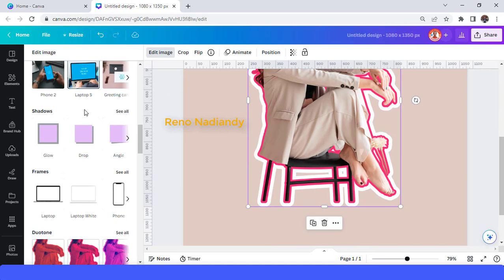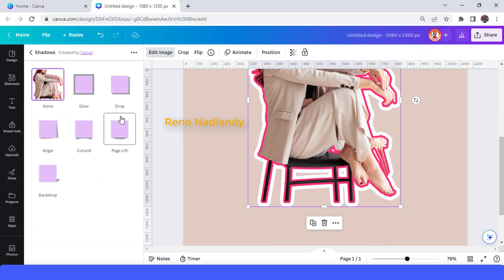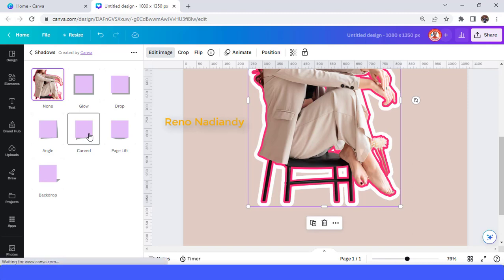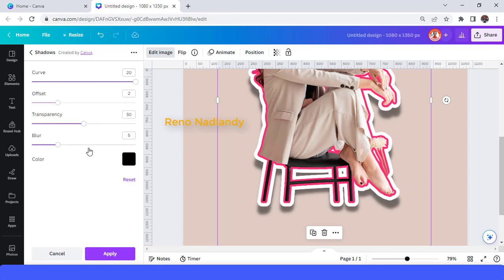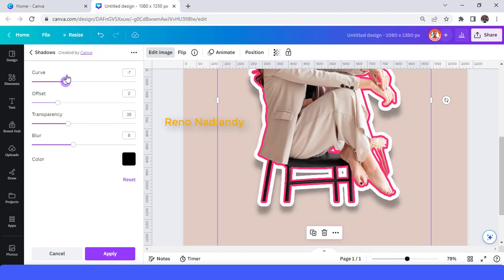It's done, but you can also add another shadow. You can choose Drop or another shadow effect. I'll choose Curve, then tap it once again and adjust it like this. I'll reduce the transparency and add some blur. You can also change the size of the curve, but I think it's enough.